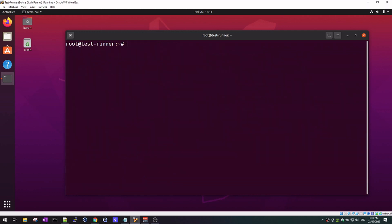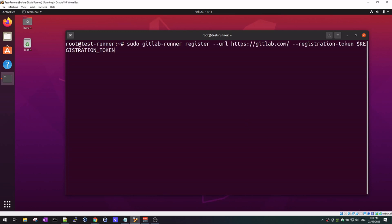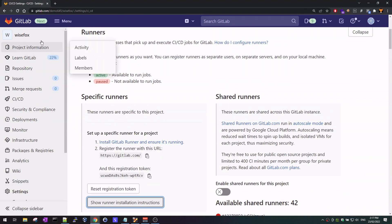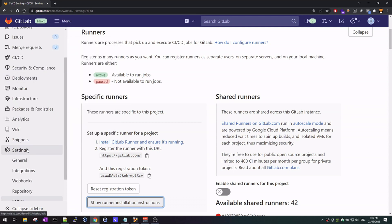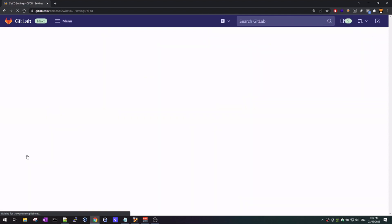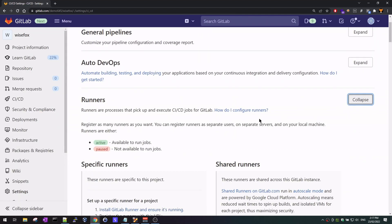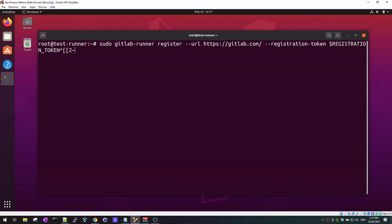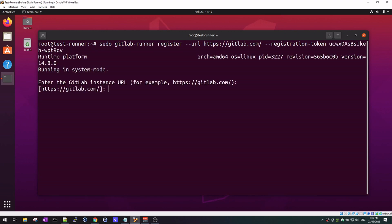Now that we've installed the GitLab runner on our virtual machine, the next thing we need to do is register this runner under GitLab. This is the command we need to use. The last part of this command will ask you to enter the registration token. To get that token: once you've signed up and created your project in GitLab, go to Settings > CI/CD, click Expand on Runners, and you will see your registration token. I'll copy that and paste it in.